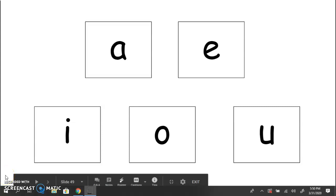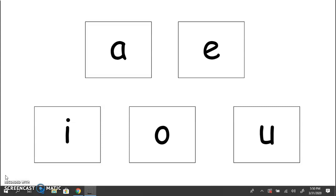Hi friends, welcome back. We are going to take a look at our short vowel sounds. I am going to say a sound, you are going to repeat the sound after me, and then you are going to select the vowel that makes that sound.